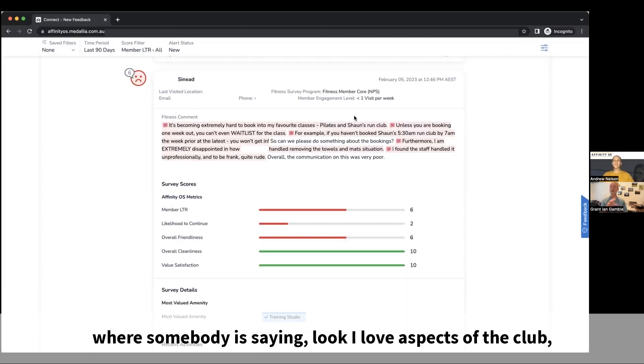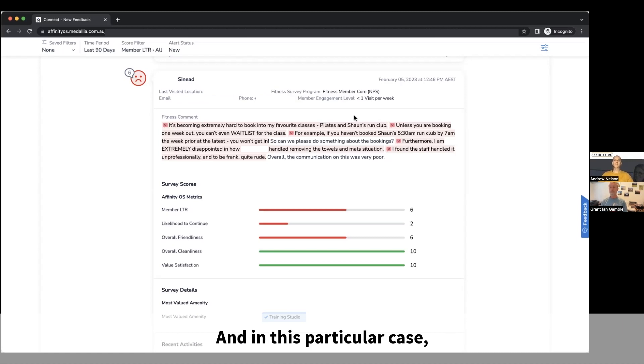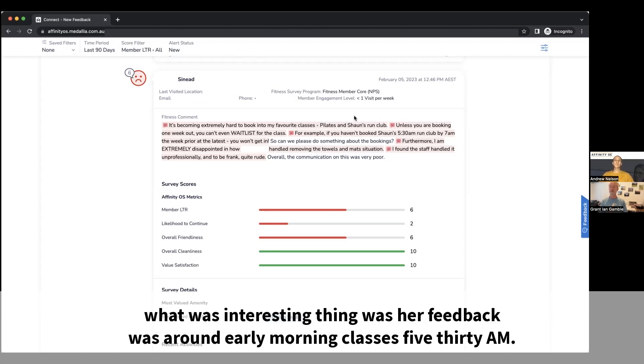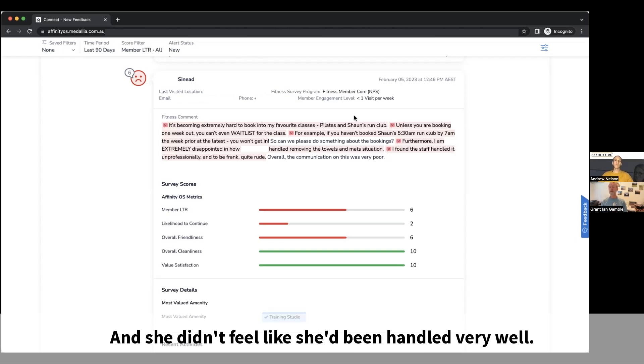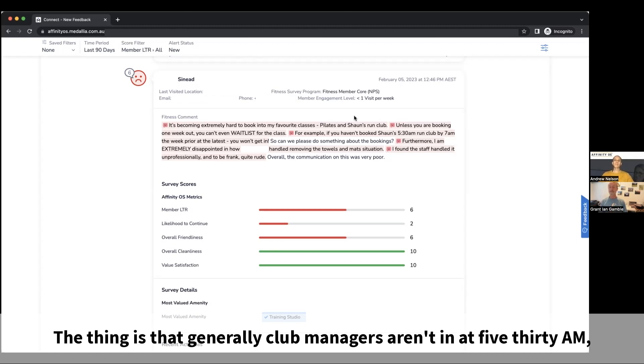But when we do get an opportunity like this where somebody's saying, look, I love aspects of the club but I'm really upset or frustrated with these certain things. In this particular case, what was interesting was her feedback was around early morning classes, 5:30 a.m., and she didn't feel like she'd been handled very well. So she gave a poor friendliness score.